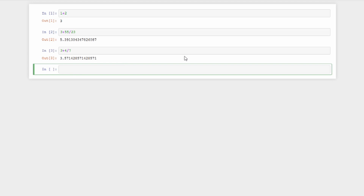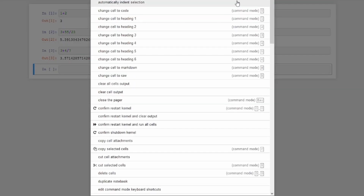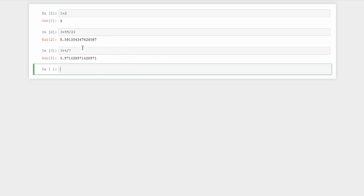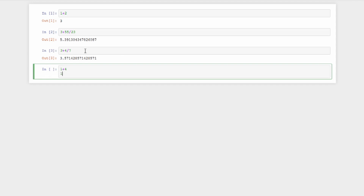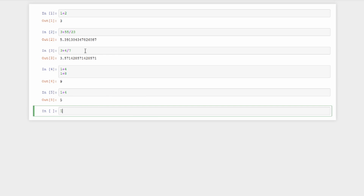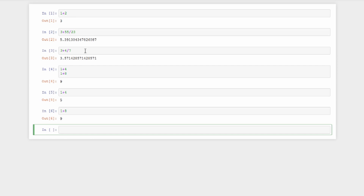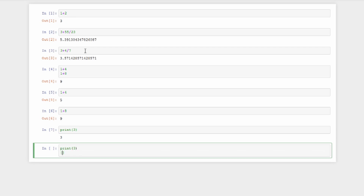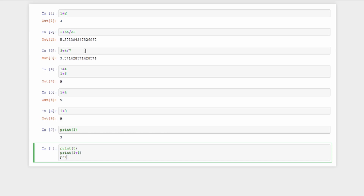There are many shortcuts in Jupyter — you can see them by clicking the keyboard icon at the top middle, or find them under Help where you can also edit shortcuts. One thing to be aware of: evaluating multiple statements like 1 plus 4 and 1 plus 8 only returns the last result, nine. To display multiple outputs you use print — print(3) prints 3, print(5 plus 3) prints 8, and so on.